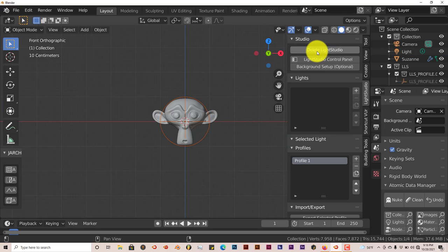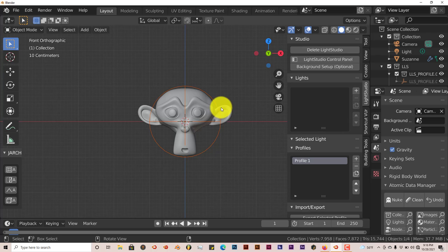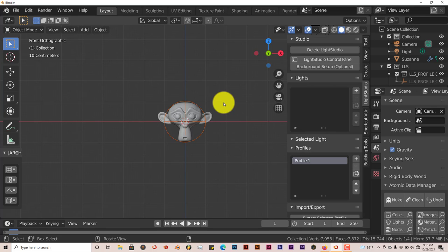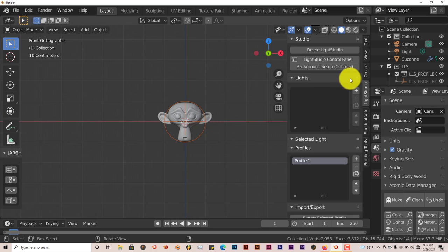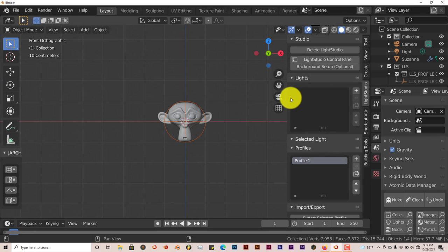We're going to use Suzanne as our example here. Just click on Create Light Studio. We're going to stick to the basics of the add-on to keep it simple. From my own experience with this add-on, sometimes it acts kind of wonky, but for the most part it does a good job at lighting your subject and your scene.